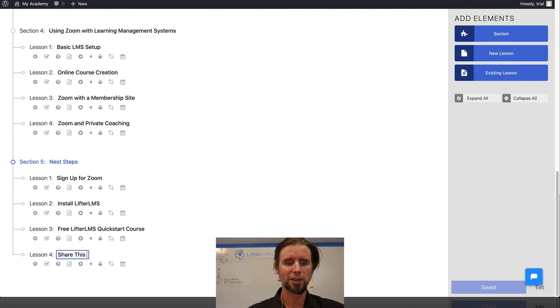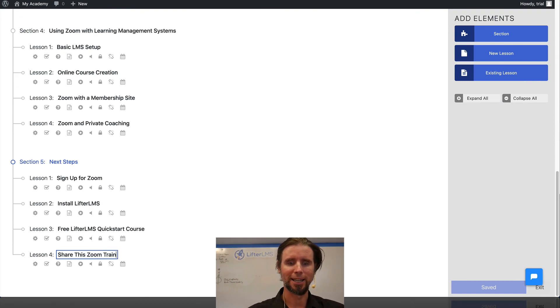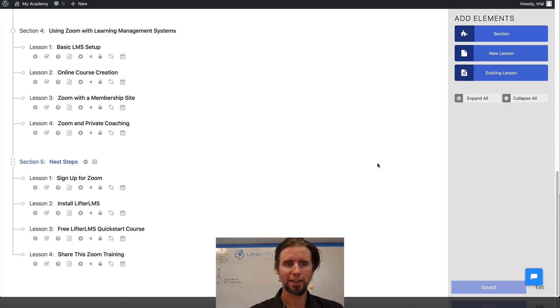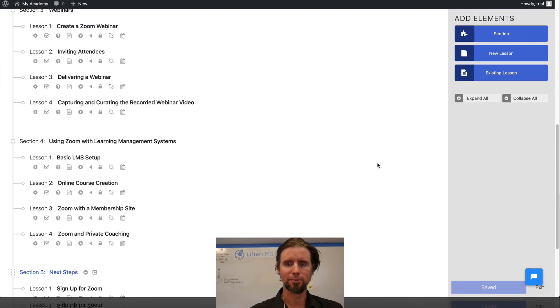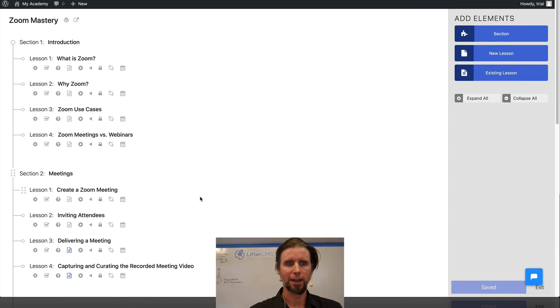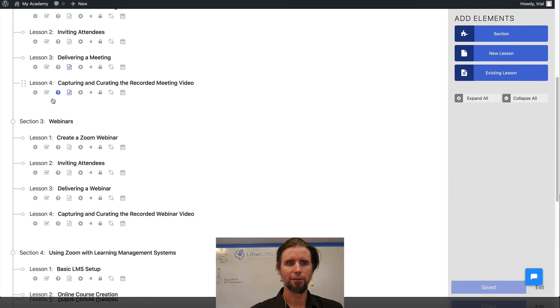So I'm just finishing up, titling my last lesson. And you can see here in the syllabus that I have put in all the lesson names.